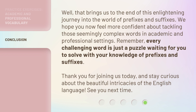Well, that brings us to the end of this enlightening journey into the world of prefixes and suffixes. We hope you now feel more confident about tackling those seemingly complex words in academic and professional settings. Remember, every challenging word is just a puzzle waiting for you to solve with your knowledge of prefixes and suffixes. Thank you for joining us today, and stay curious about the beautiful intricacies of the English language. See you next time.